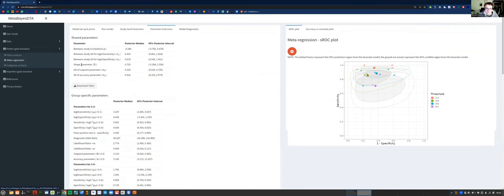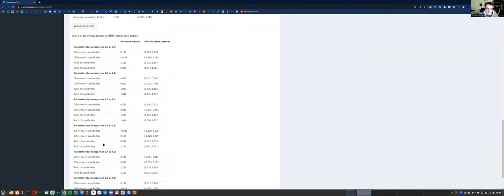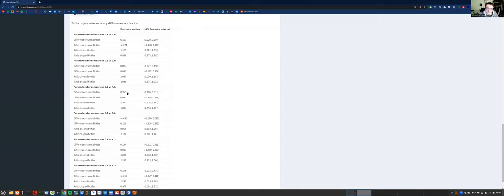The first box shows the shared parameters — the between-study correlation and standard deviation, or between-study heterogeneity parameters, are the same between the groups, but the means are different. There's also a table of pairwise accuracy differences and ratios. For example, comparing threshold 3.3 to 3.4, we can see the difference in sensitivities is about 10% and the interval doesn't contain zero, which means there's evidence of a difference in sensitivities between these two thresholds. It does this for each pairwise comparison — with four categories we've got six comparisons. This is particularly useful if you want to compare different tests used in the same study.